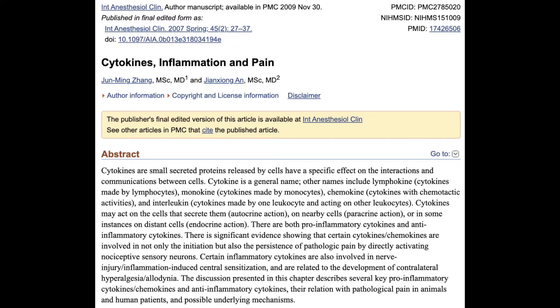If we get in a car wreck and break a bone we need inflammation to help repair that bone, and any impairment of that process could impair healing. However, we don't want chronic, unchecked, unnecessary inflammation because that's where it can cause disease. According to the International Anesthesiology Journal, cytokines are small secreted proteins released by cells that have a specific effect on interactions and communication between cells. There are both pro-inflammatory cytokines that ramp up inflammation and anti-inflammatory cytokines, and this is how your immune system communicates to either bring up or wind down inflammation.